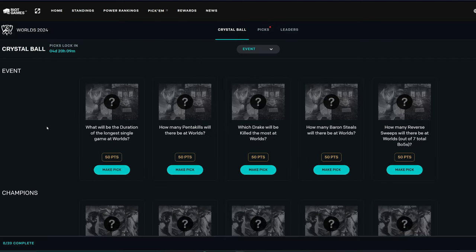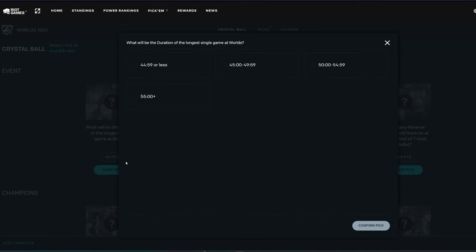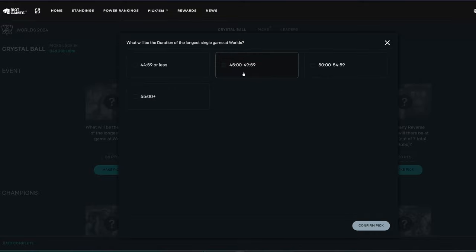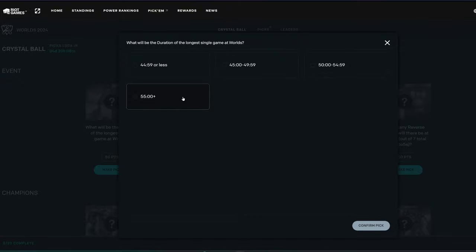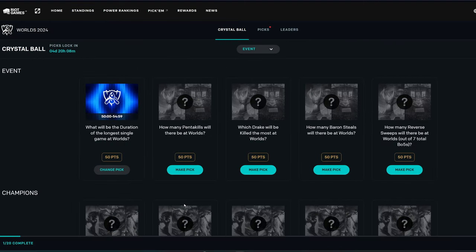So the first thing up here is the event picks. What will be the duration of the longest single game at Worlds, which is worth 50 points? I think they could go pretty long. I'm going to say 50 to 54, but it's very possible it could be this. I'm going to go right here, which is probably more of a safe option, to be honest, but either way, that's what I'm going to guess here.